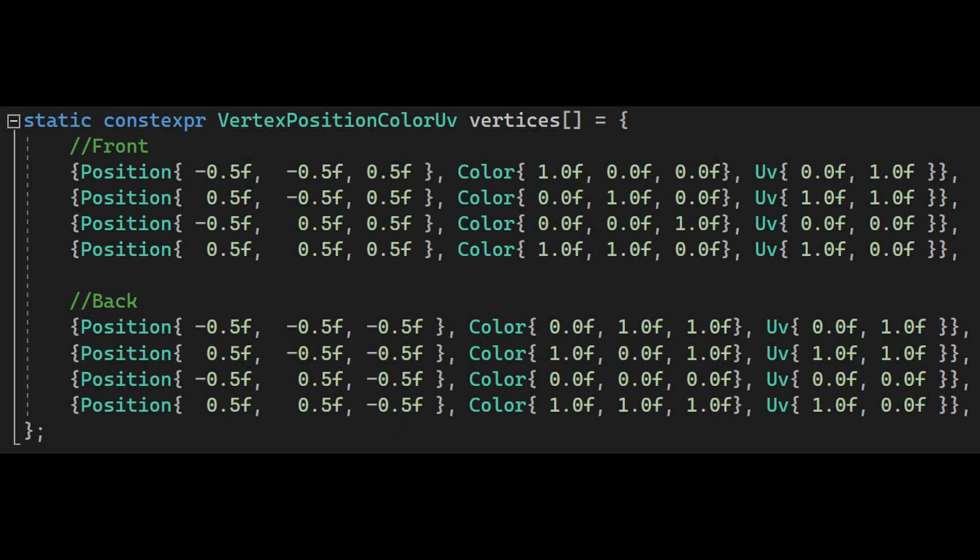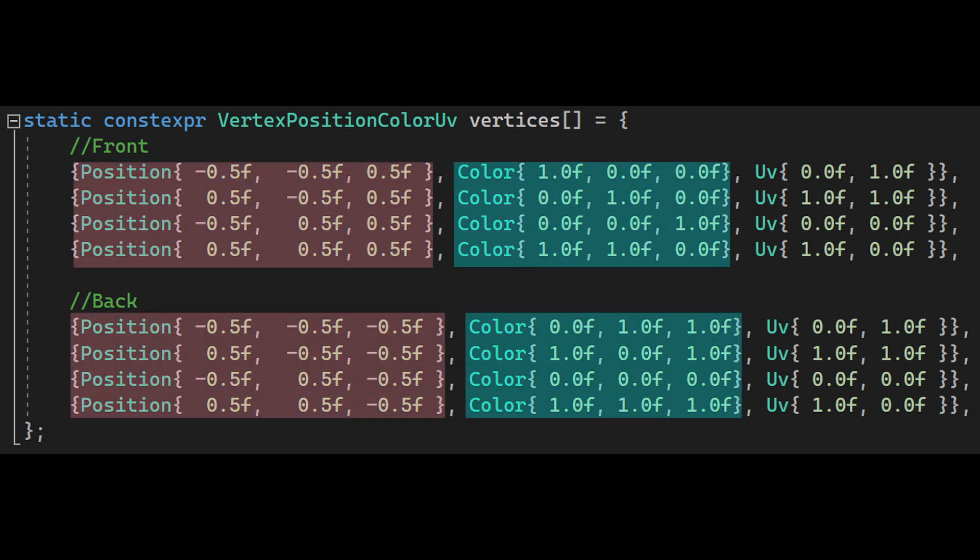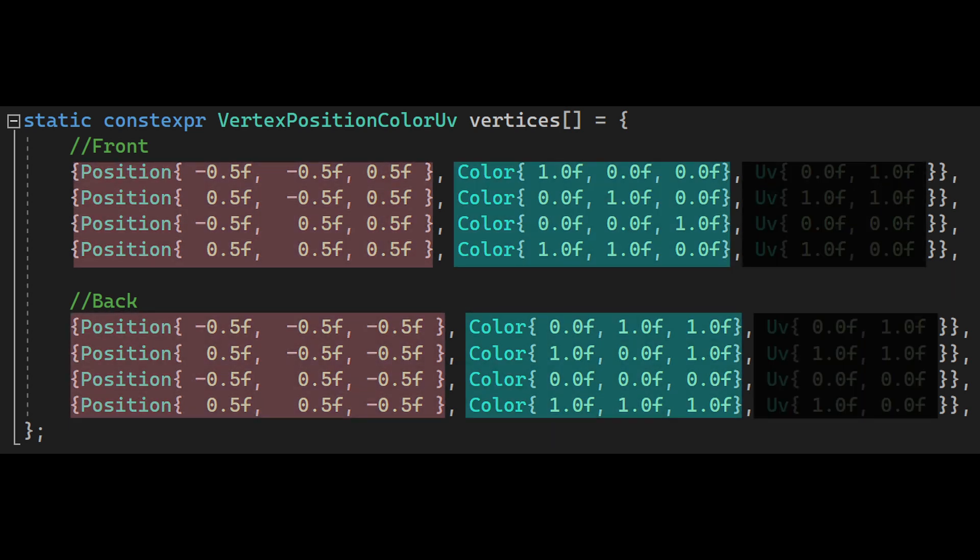Before performing any calculations, let's look into how we are using the DirectX11 pipeline to display the cube currently. Currently it has 8 vertices, which represent the 8 corners. We set the position and color for each corner. The UV coordinates can be ignored for now, as they are not relevant.